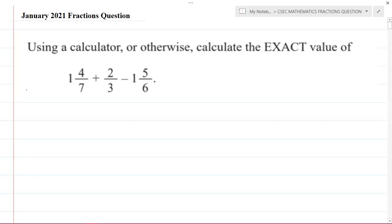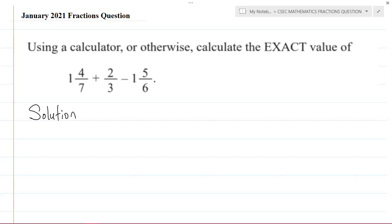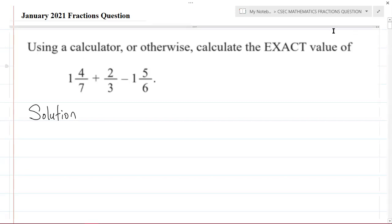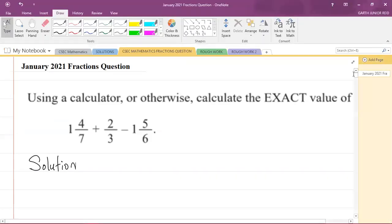Let us start our solution. Now, you can solve these types of problems in different ways — there are many alternative solutions in mathematics, so one teacher might do it differently from another. The way I will approach this question is to convert the mixed numbers into improper fractions.